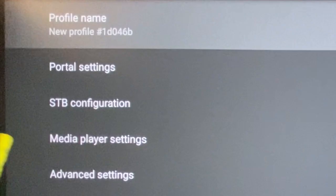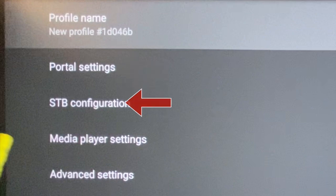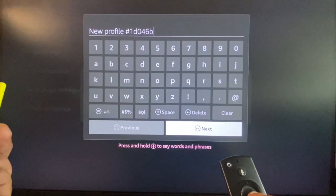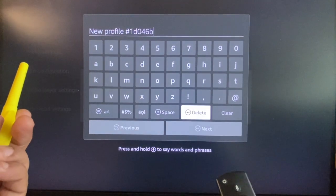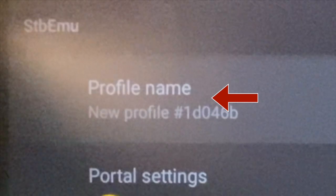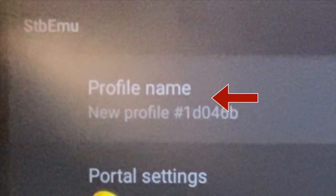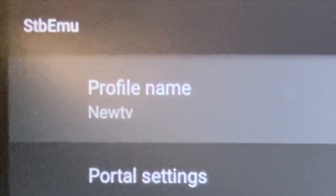After giving a name to profile we need to fill in portal settings and STB configuration. For the name, let us call it new TV and edit what is on screen. Go back and make sure that the entry is saved.